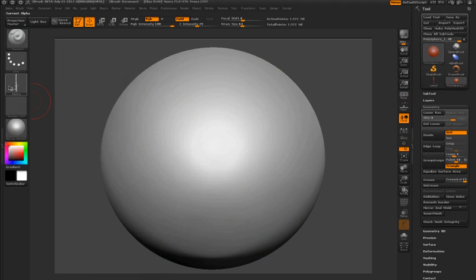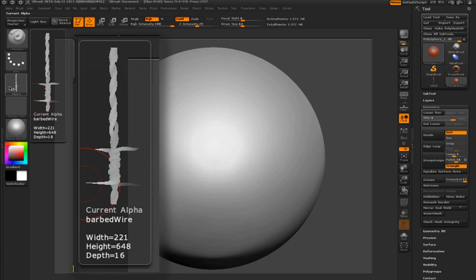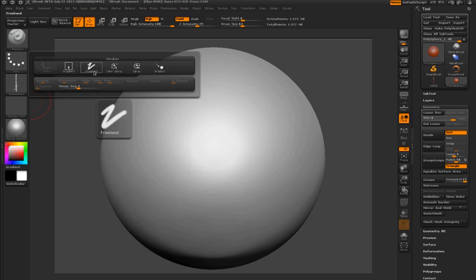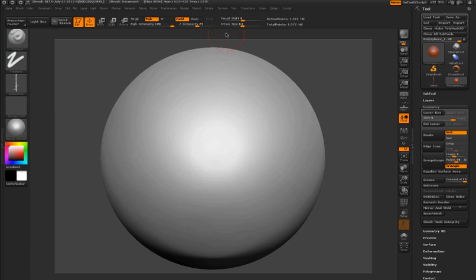Let's see how we can create one of these brushes from scratch. I've created a non-square barbed wire alpha. This is a tiling alpha, so as I draw it will tile perfectly. I'm going to set the standard brush to the freehand stroke and draw on the surface. You can see it doesn't look very much like barbed wire.